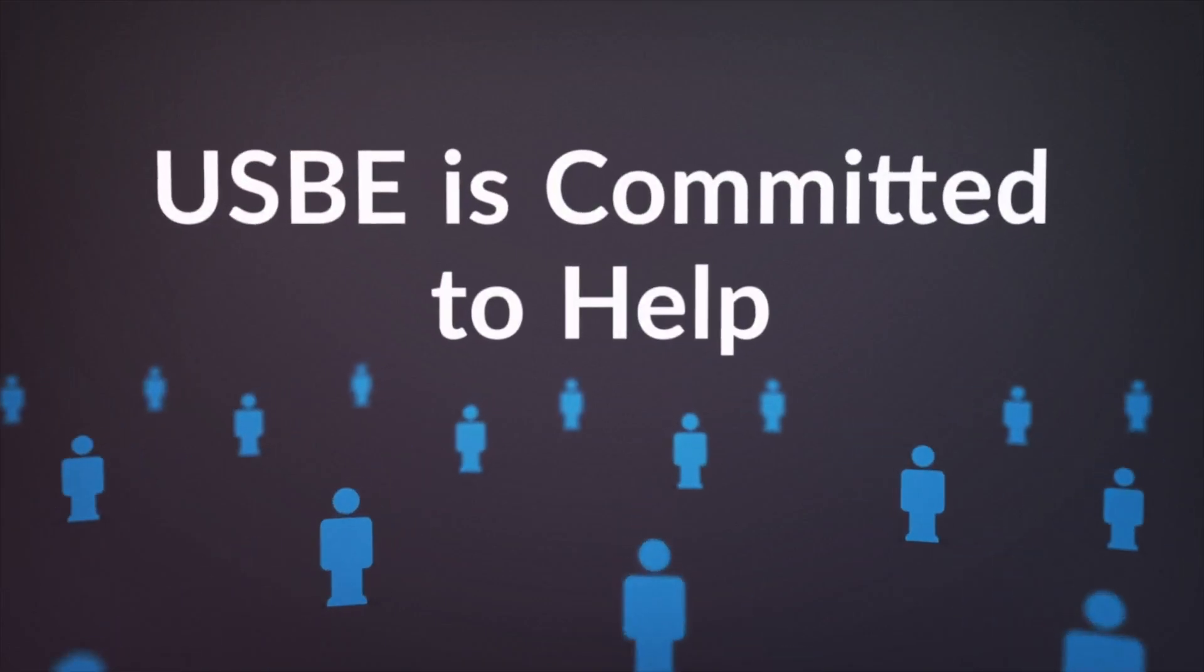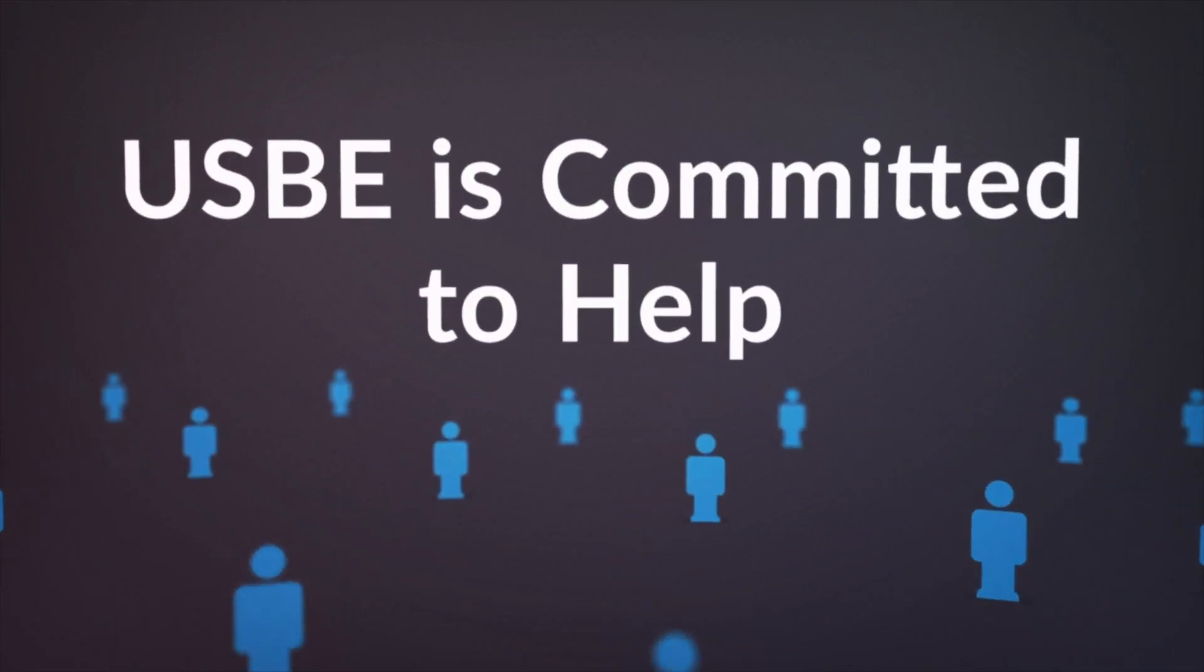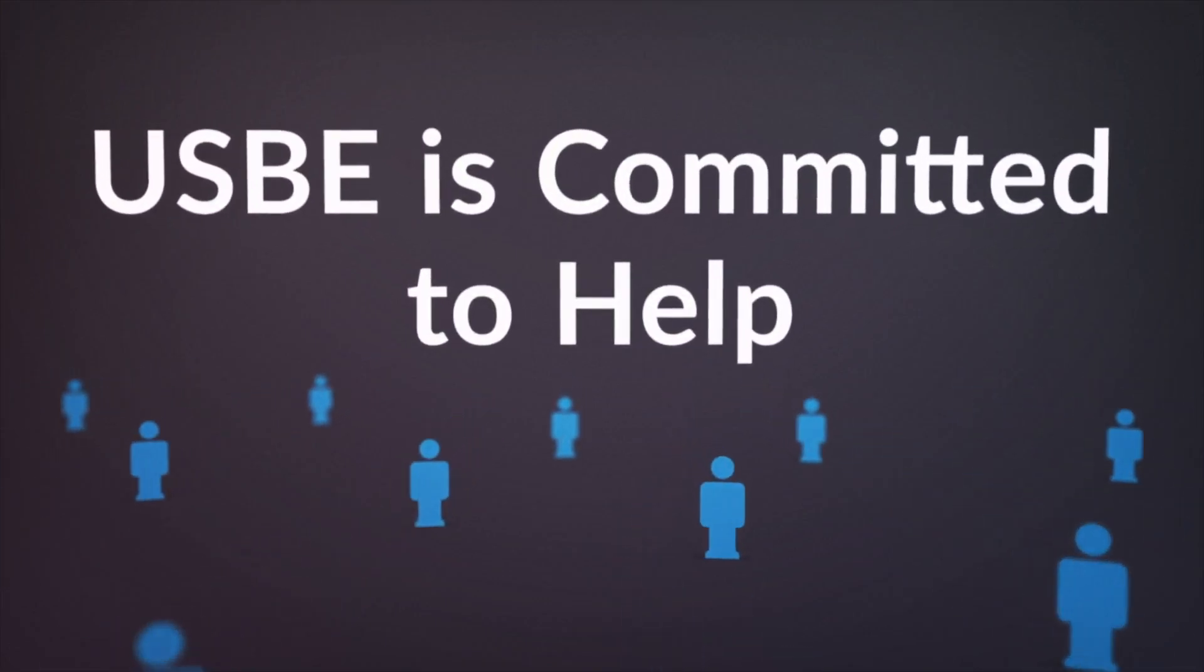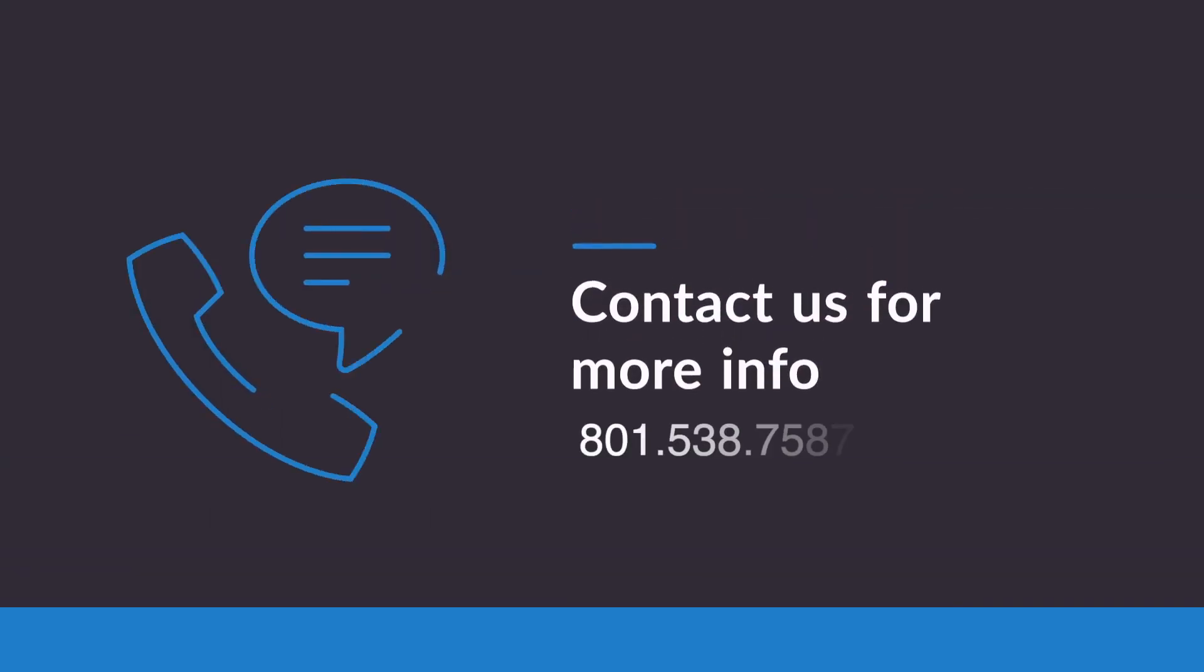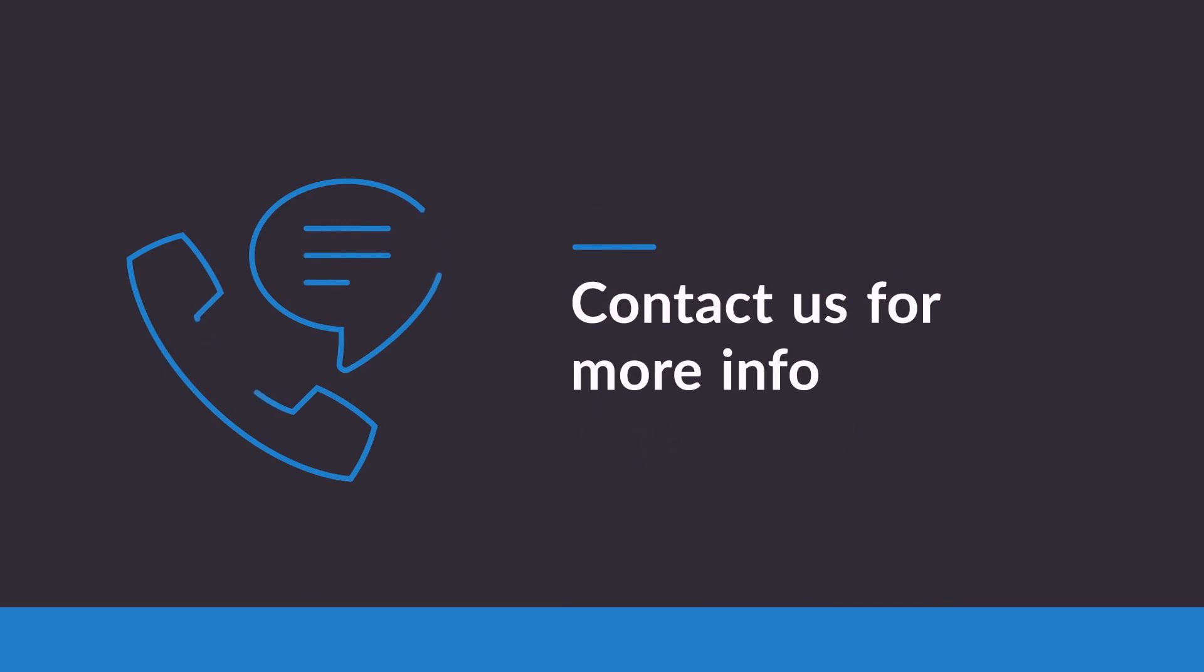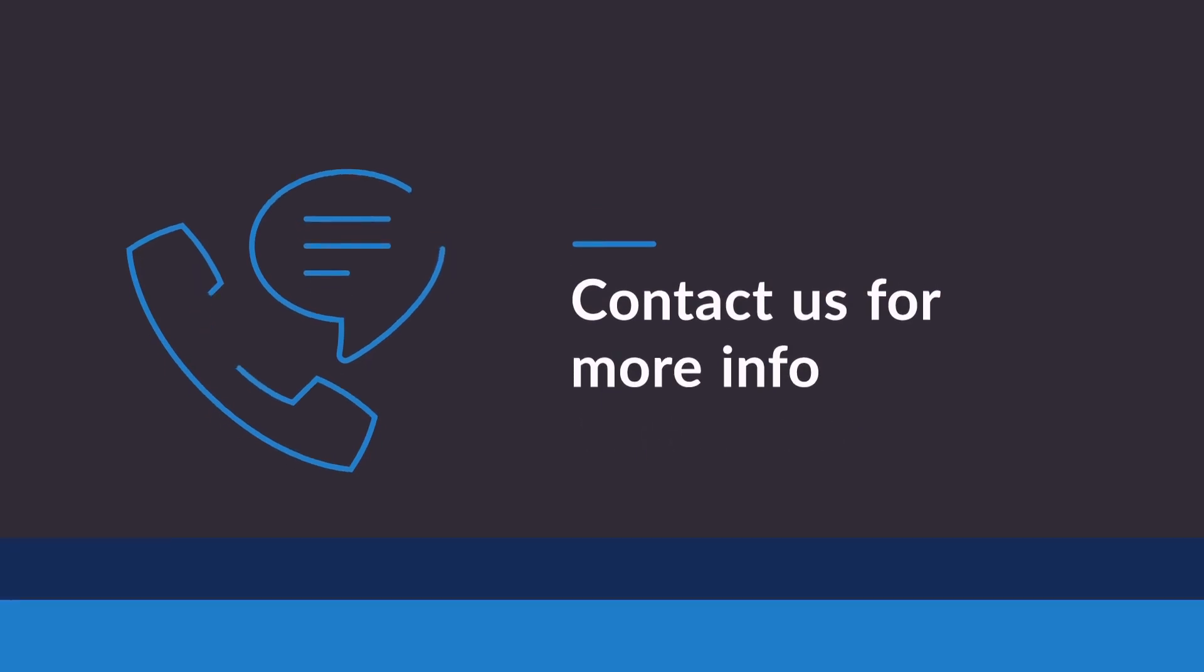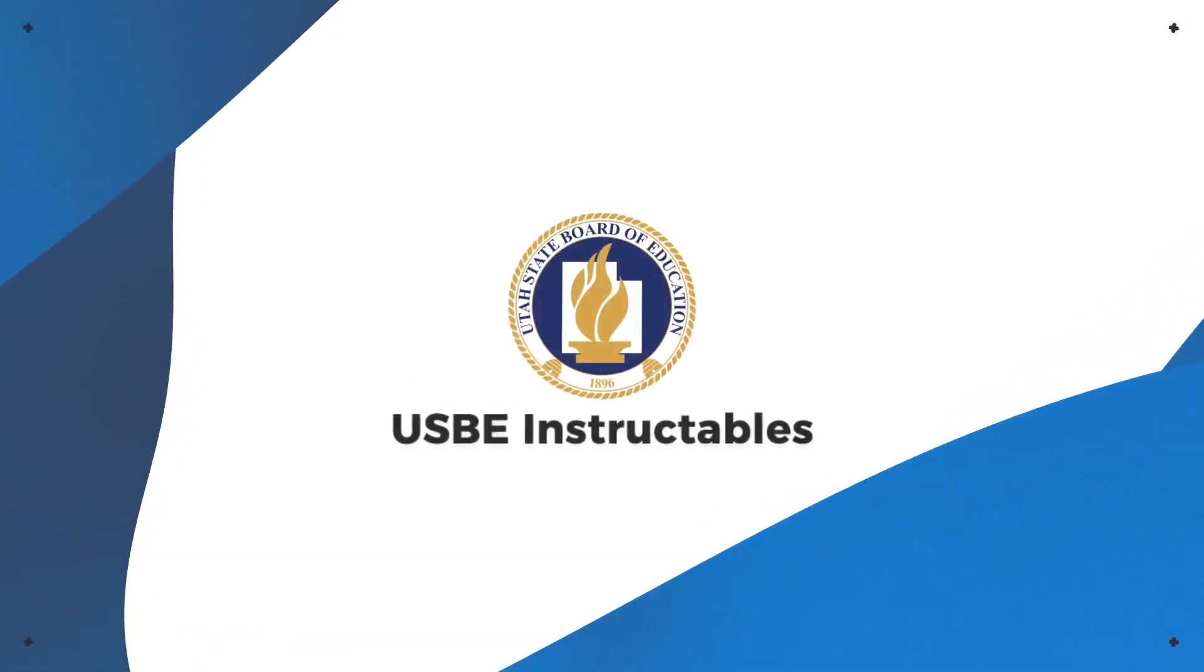USBE is committed to helping teams resolve conflict and disagreement. Don't hesitate to contact our Special Education Dispute Resolution Department for more information about your rights and how we can help.